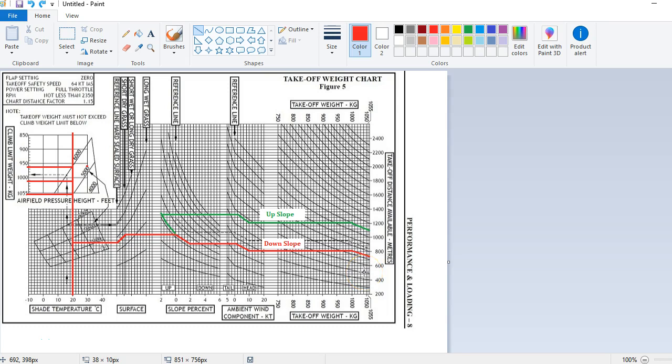Hi, it's Matt here from PilotPracticeExams.com. Let's dive in and take a look at these takeoff charts. For your takeoff weight chart, this classic CASA question asks what is your takeoff distance required, or can you take off safely in this takeoff distance? They'll give you an ambient temperature, an elevation and a QNH, and ask you to calculate your pressure height, then map it all out to see whether it's safe or determine the takeoff distance available.